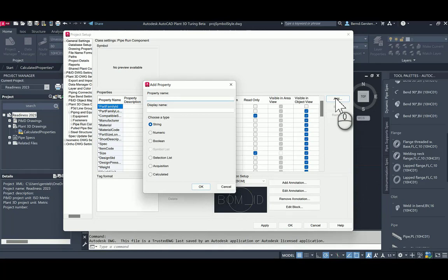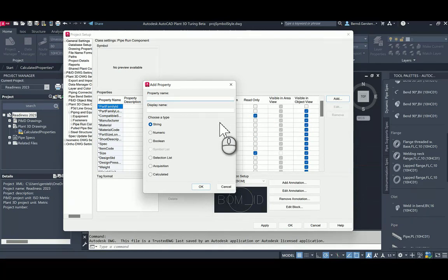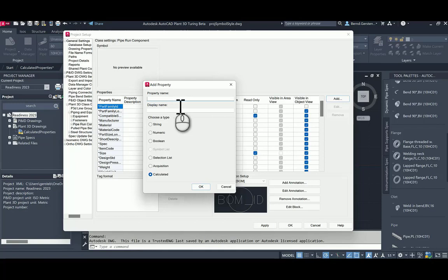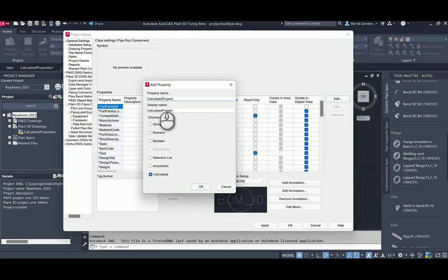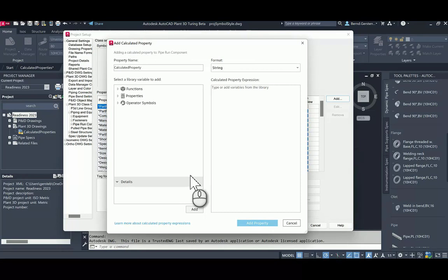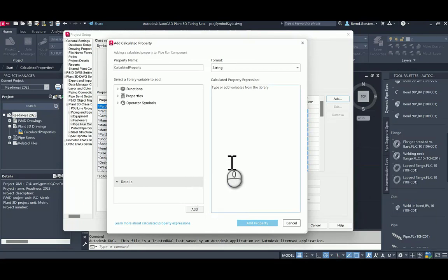Now, in the dialog, I see a new property type calculated. Let us enter a name and finally select this new property type. After clicking OK, a new dialog pops up. In this dialog, let us select first the data type of this property.